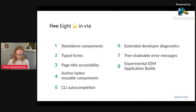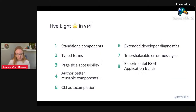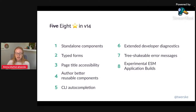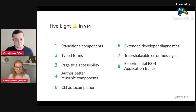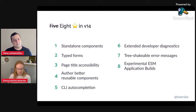Thank you so much. My name is Emma, you can reach me at the bottom of the slides. My Twitter is Twersky — my last name with my first initial. Super excited to talk to y'all.